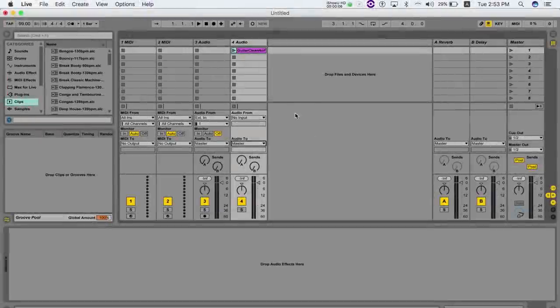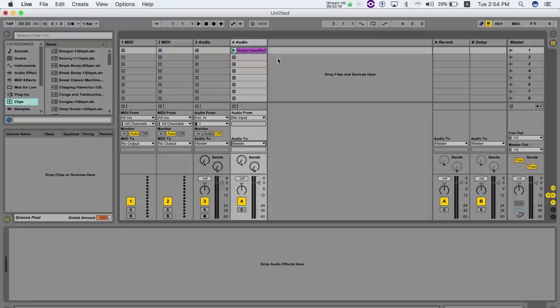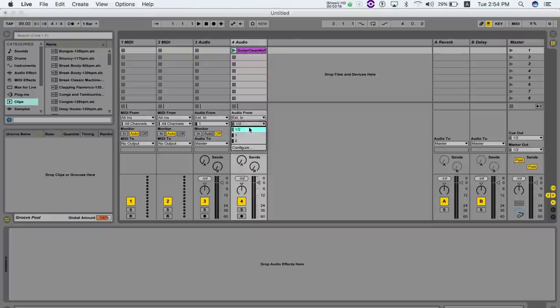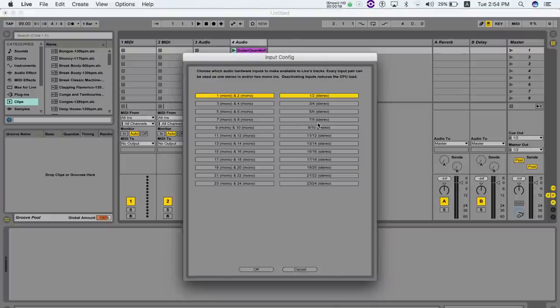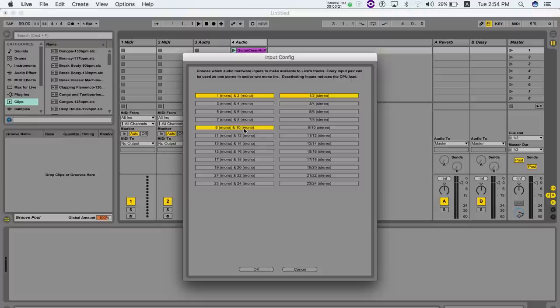In Ableton Live, on your audio track select external in as an input, configure the inputs and outputs needed and set them on the audio track.